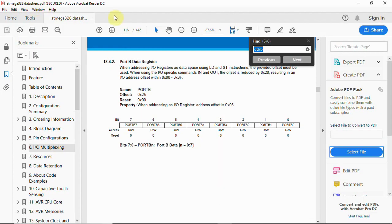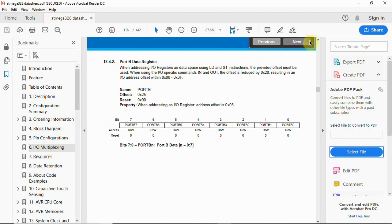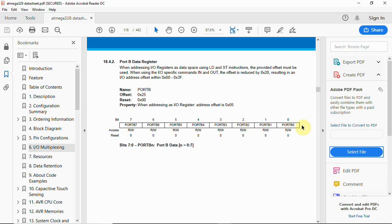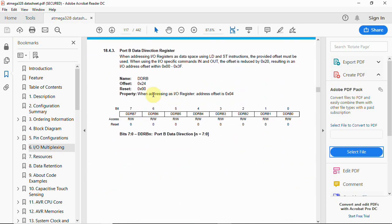I have the ATmega328 datasheet open to the Port B register in the I/O multiplexing section. You can find DDRB using the detailed index or directly through I/O multiplexing. The Port B data register allows writing 8-bit data from PB0 to PB7. DDRB is the Port B data direction register — it is used with in and out instructions.